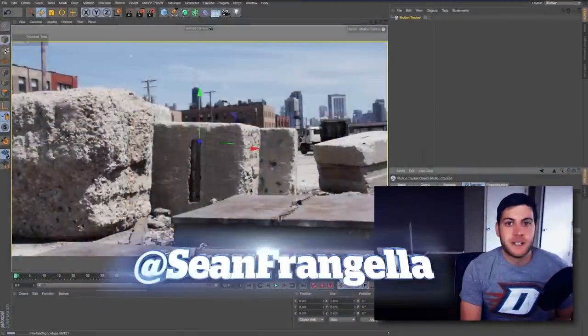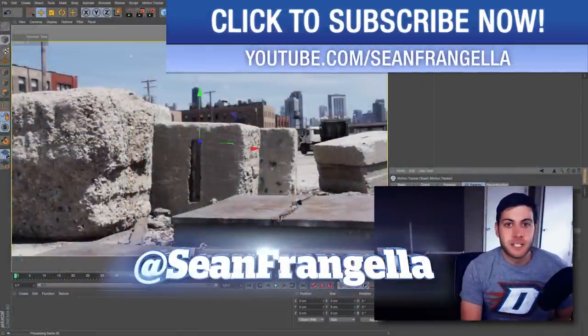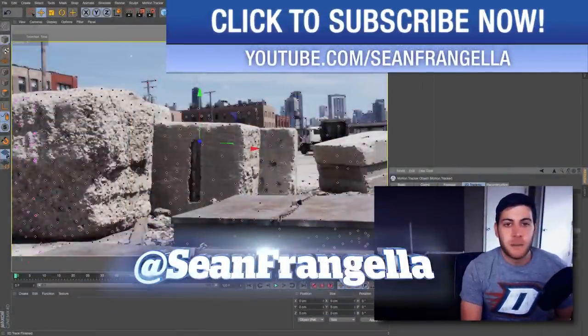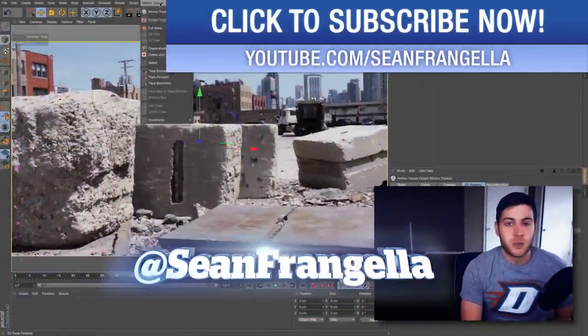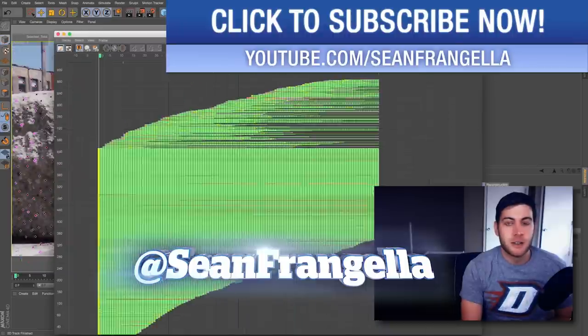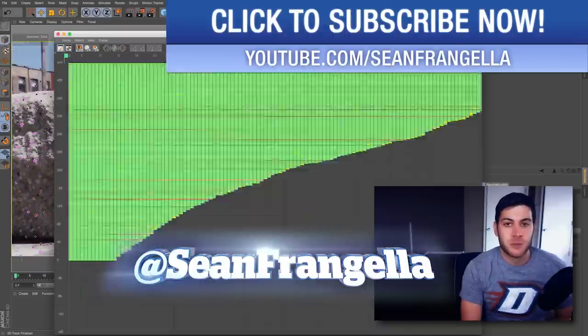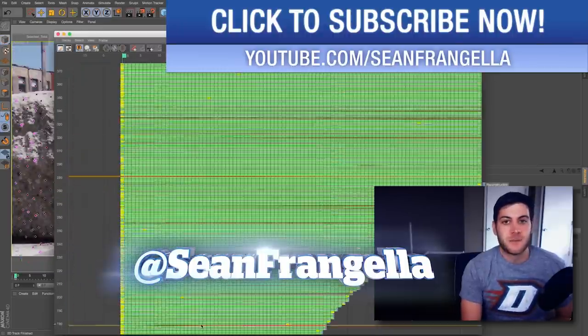Hey everyone, Sean Frangella here with another Cinema 4D tutorial about how to use the Motion Tracker and all the motion tracking tools in Cinema 4D.